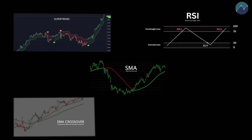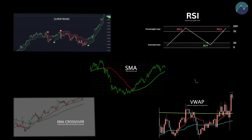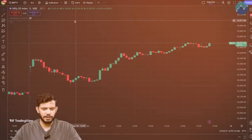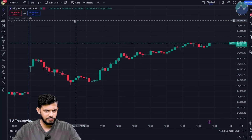This all-in-one indicator has five different trading indicators included in it: the EMA crossover, the super trend, RSI, VWAP, and also the SMA or simple moving average. You can use all five of these or just a combination of them on the straddle, strangle, or individual option charts to generate trading signals. That's enough talk — let's get into the video.